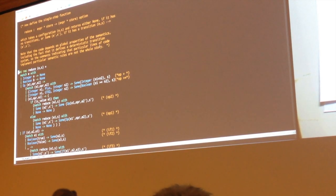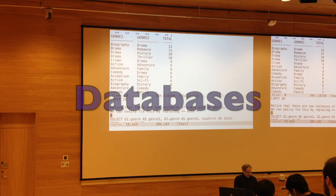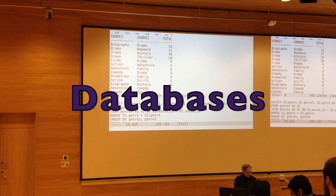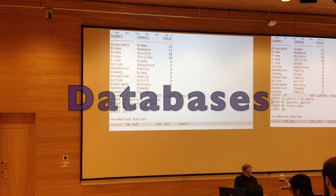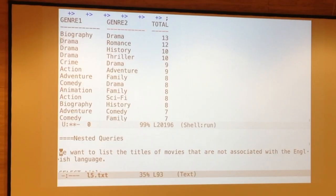And next year we will have Denotational Semantics. Databases was only eight lectures and three practical assignments to play with different types of databases: HyperSQL, Neo4j, and Doctor Who.